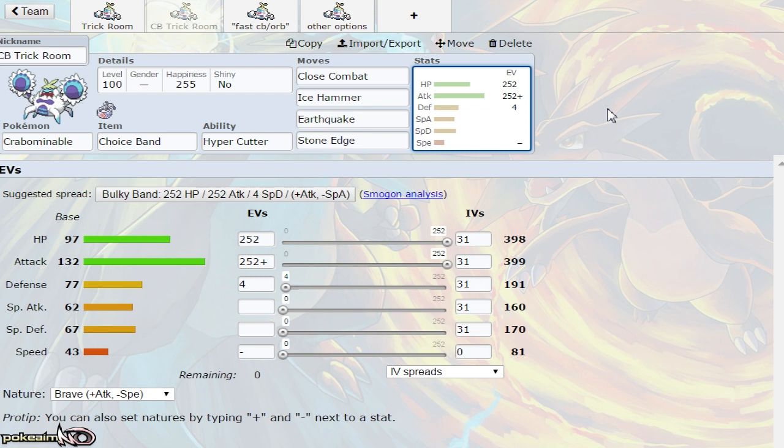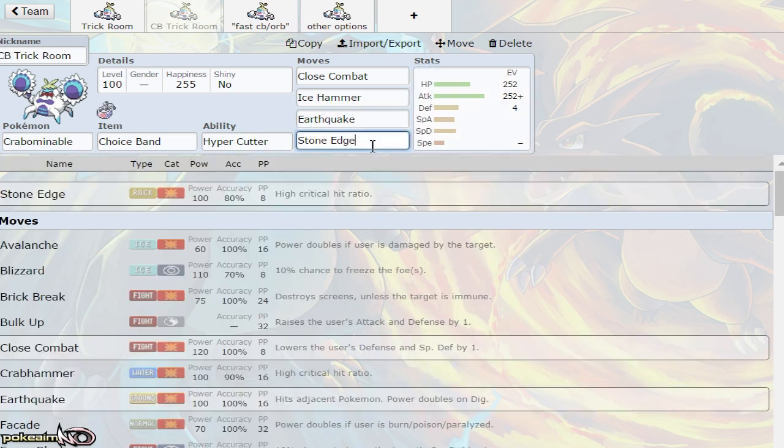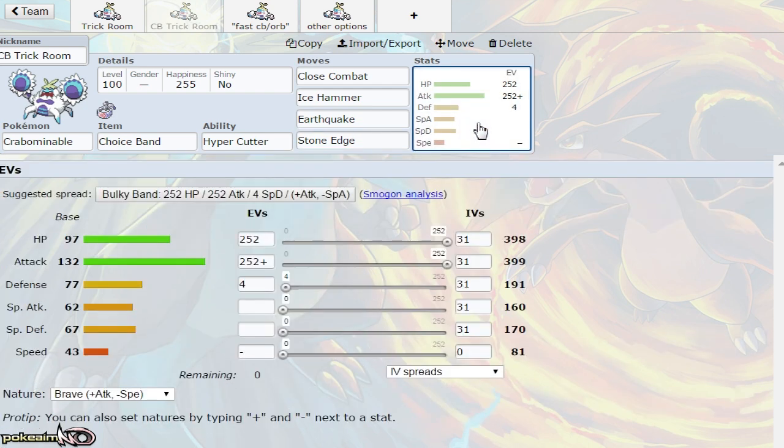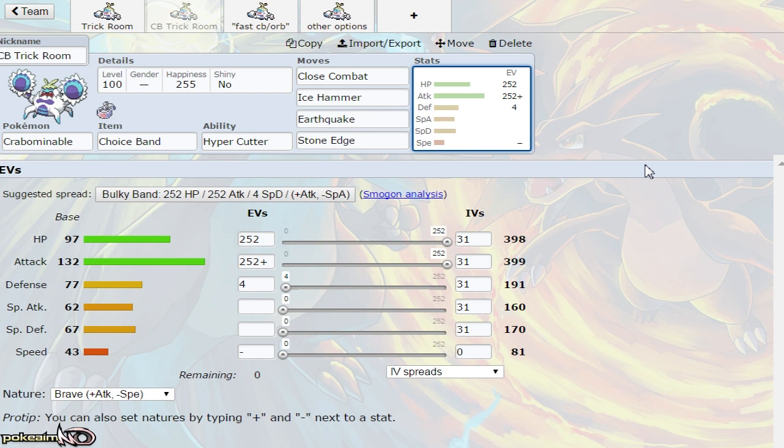You're dropping Power-Up Punch because Choice Band locks you to one move at a time. Close Combat, Ice Hammer, and Earthquake are all there, and Stone Edge allows you to hit Pokemon like Golisopod and Araquanid. Stone Edge also hits Pokemon like Jellicent pretty hard, and Charizard and Talonflame, though Ice Hammer does tons to those anyway.